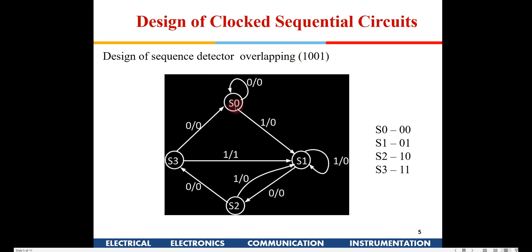Initially if I am at S0 and getting 0, I will continue to remain here. If I am getting 1, I will go to the next state S1. The notation before the stroke indicates the input, and after the stroke is the output. The output will go to 1 only when I receive the complete sequence 1, 0, 0, 1. So initially I have just received 0, that is why output is 0. Now suppose I receive input 1 — my sequence has started — so I go to the next state, but output remains 0.